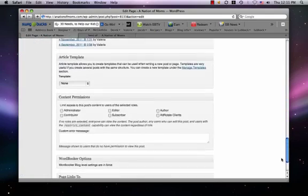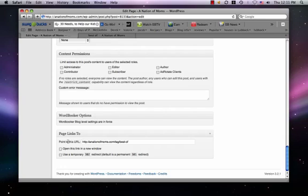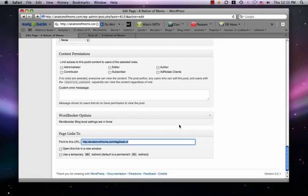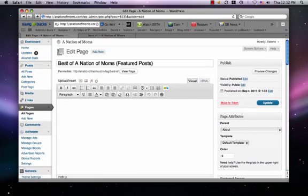If you look at that particular page — 'Best of a Nation of Moms featured posts' — and click Edit, you can see I did not write anything on it because I wanted it to point to that certain tag of posts called 'Best of.' I went down to the bottom where it says 'Page Links To' and pointed it to a URL. In this case, I wanted it to showcase all of the Best of Nation of Moms, so I created a tag called 'Best of,' tagged all those posts, and it opens to all of those particular posts.